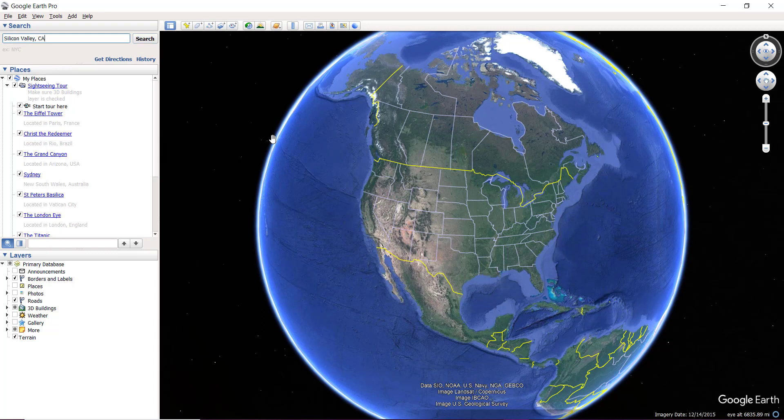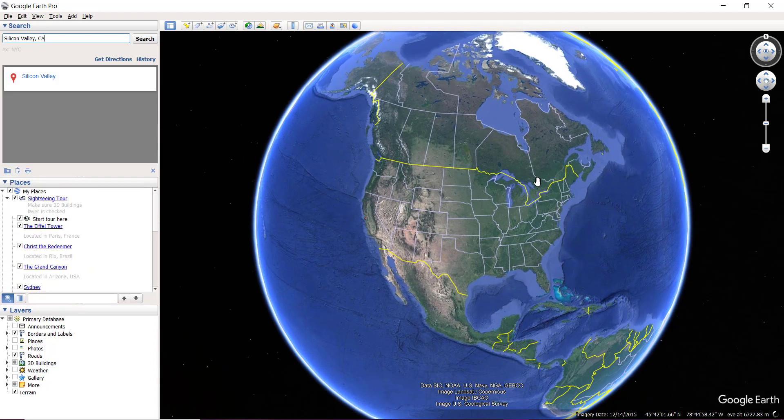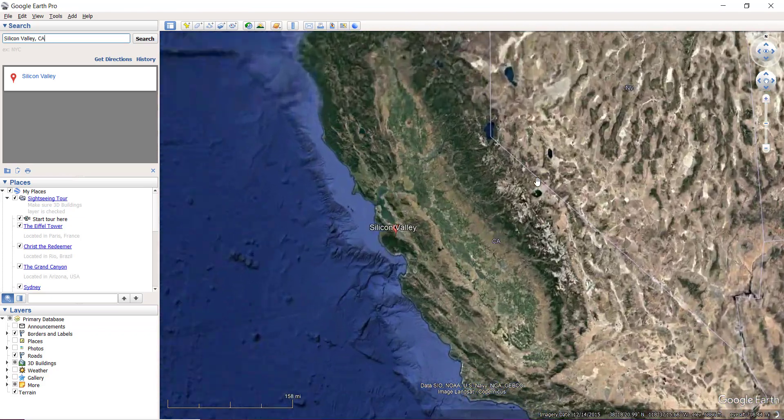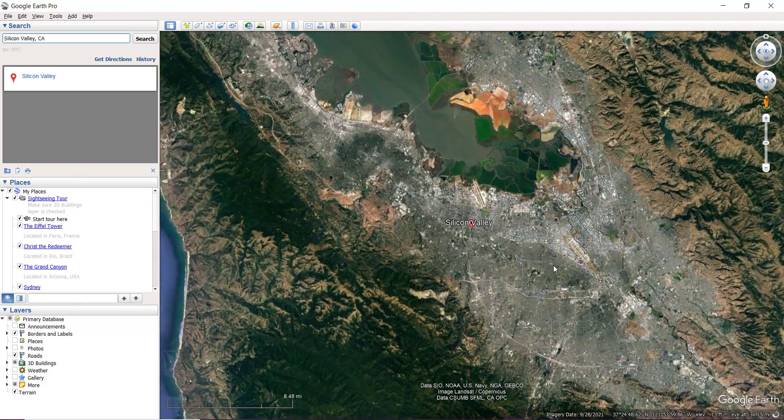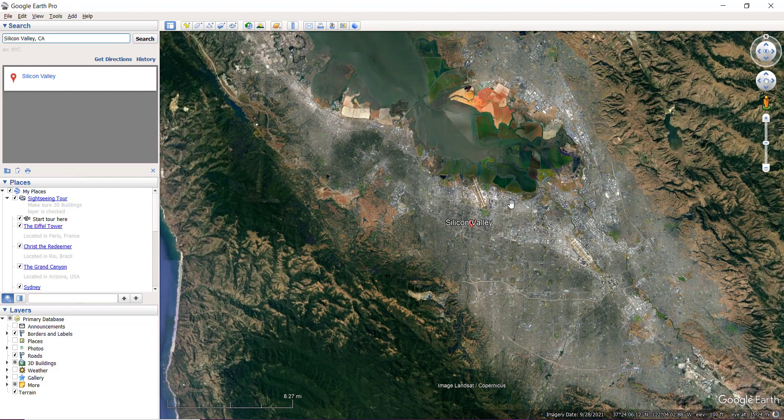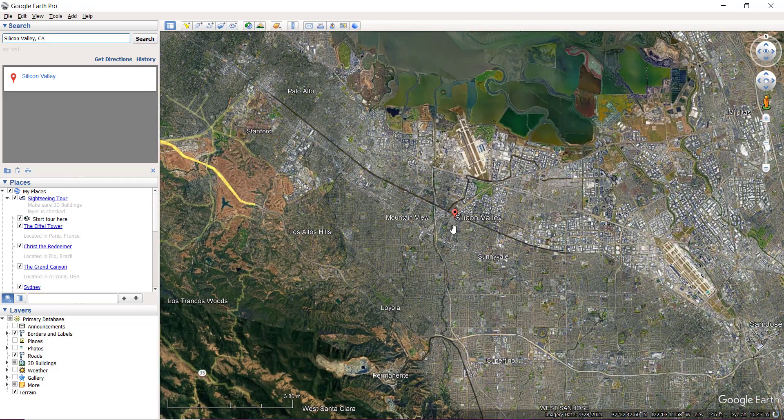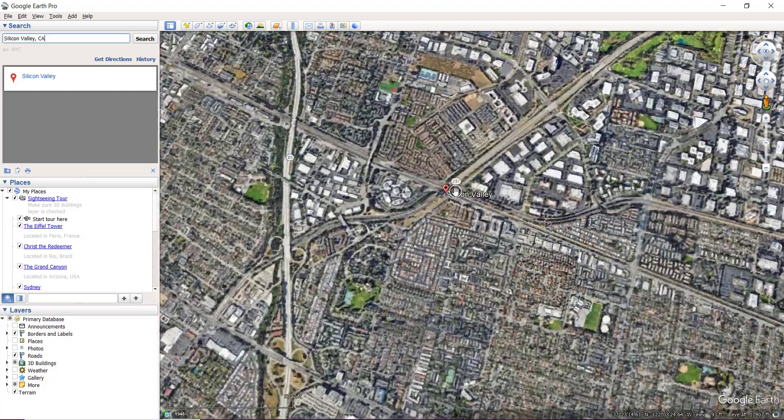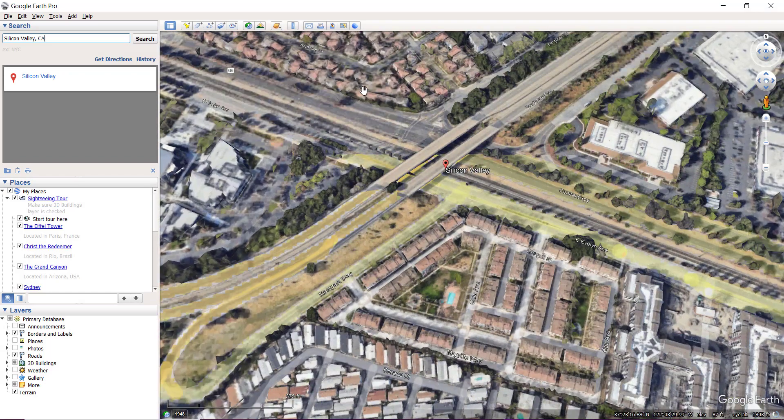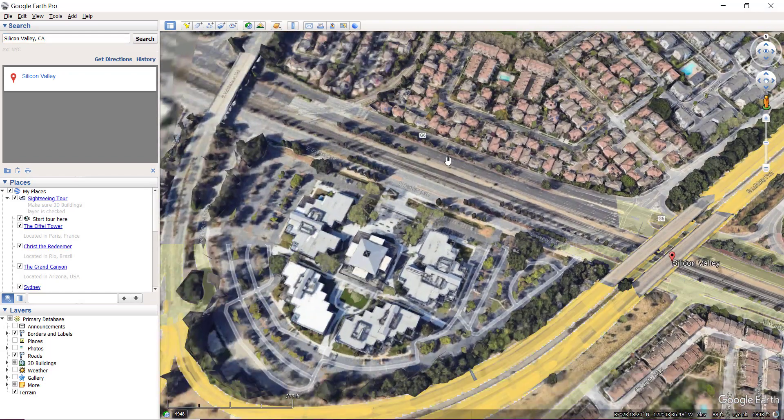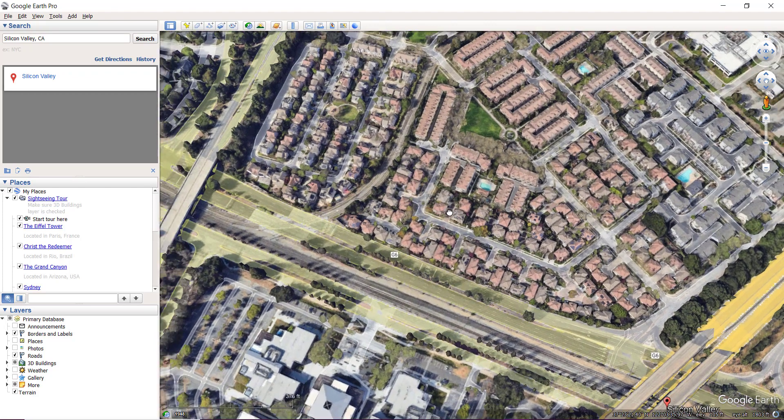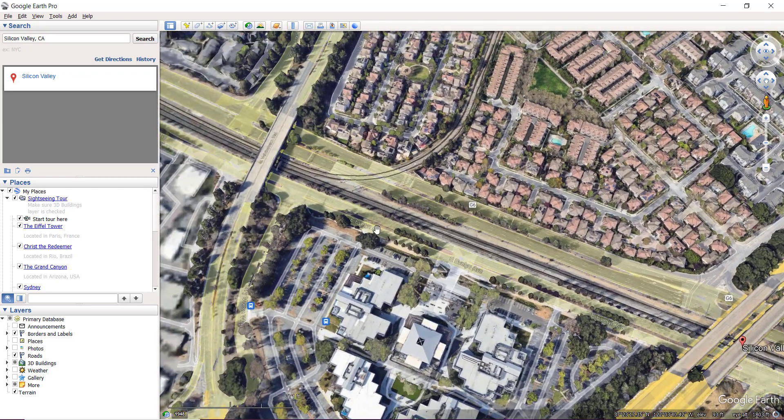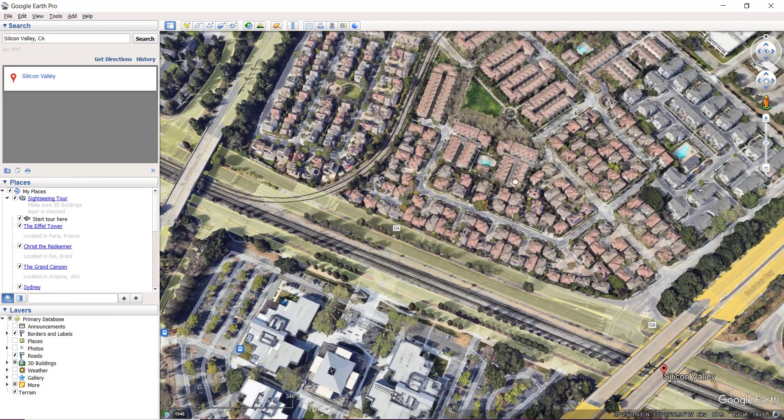This will take me to the specific location. Make sure your Wi-Fi is turned on, otherwise it won't work. Now I can zoom in and get closer. This is satellite imagery, and you can see different houses, residential places, roads, trees, parks, and office buildings.